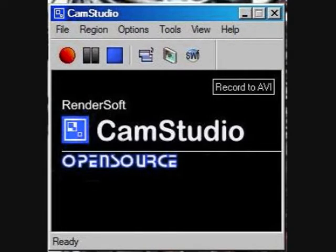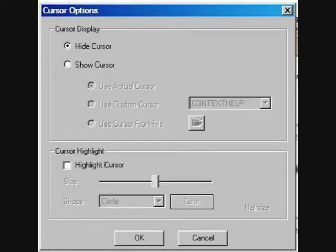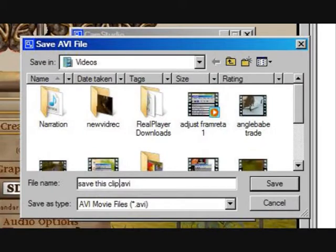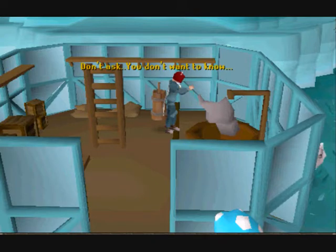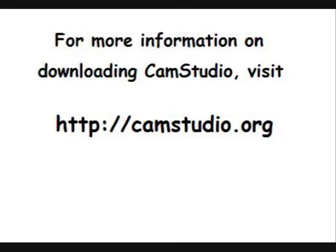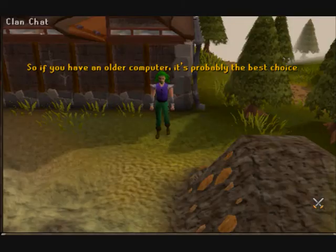Let's start with CamStudio. Nice little program, totally free, and has some advantages, such as you can choose whether or not you want to record your cursor, and it has a nice set of buttons close to the menu bar that make it easy to dock in the lower part of your screen. Plus, you don't have to name a file until after you're done shooting, unlike some programs that make you name a file before shooting, so if you need a vid recorder for an unexpected shot or sudden glitch, CamStudio is quicker to catch the recording. This is the first program I successfully used for recording RuneScape vids. It's not very processor-intensive, so if you have an older computer, it's probably the best choice.